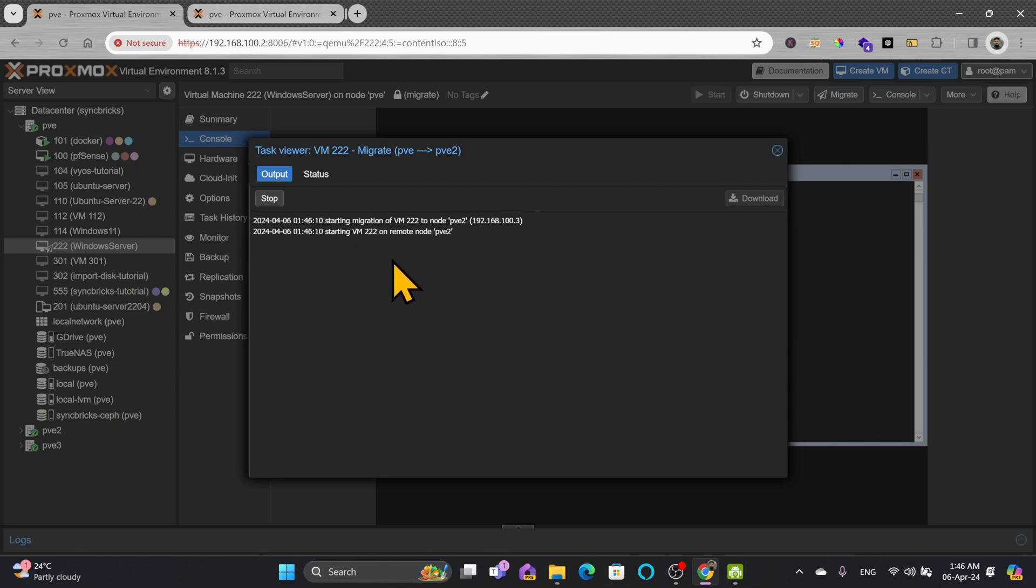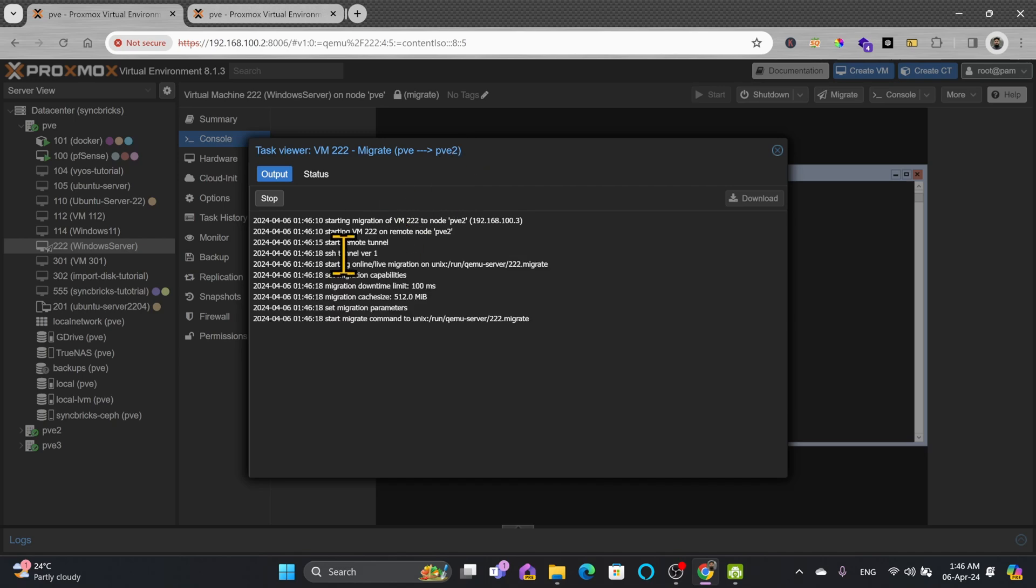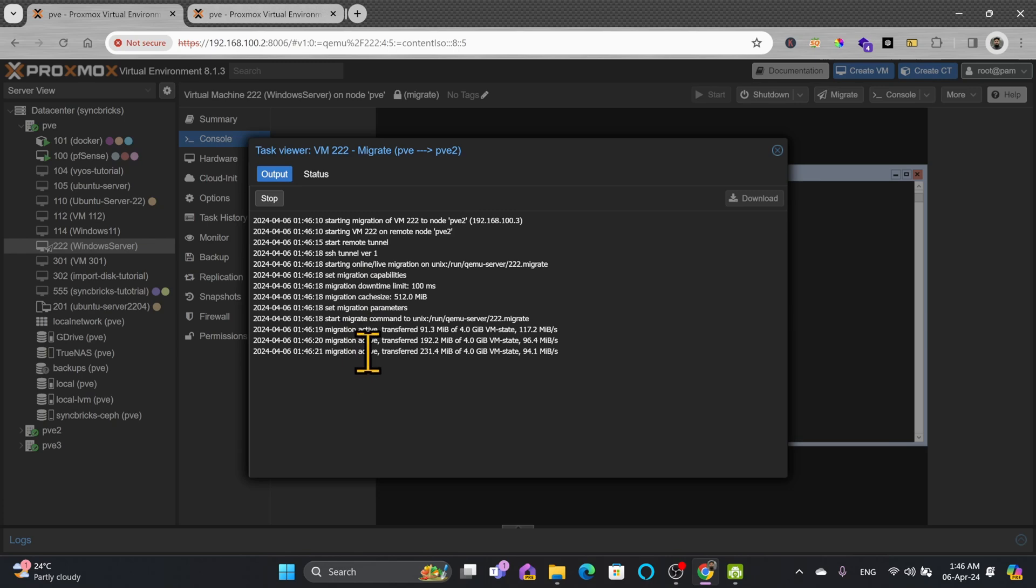We'll see how long it takes. It should not take much time. Without downtime it should migrate. You can see here start the remote tunnel, here migrating, migrate has transferred.